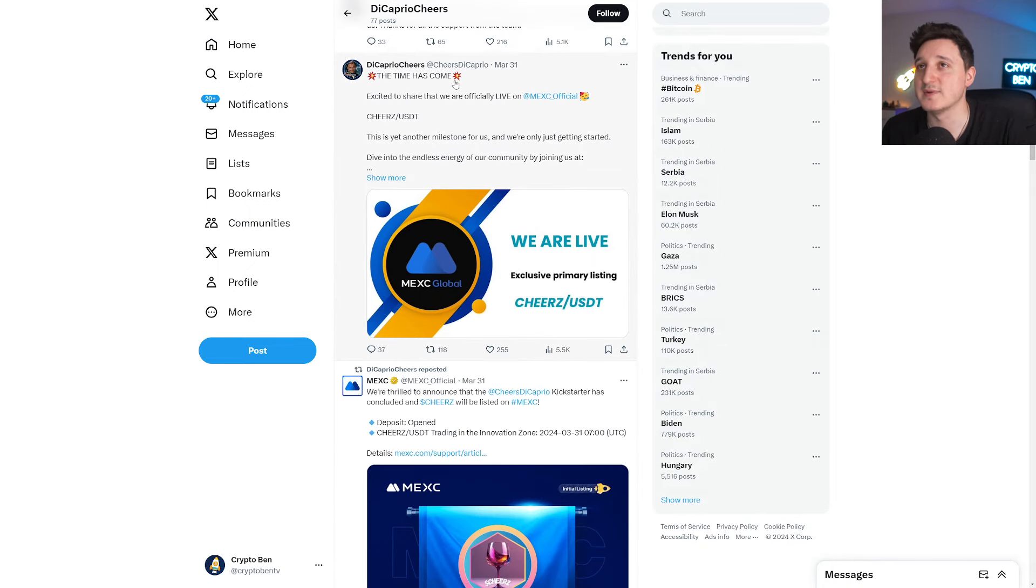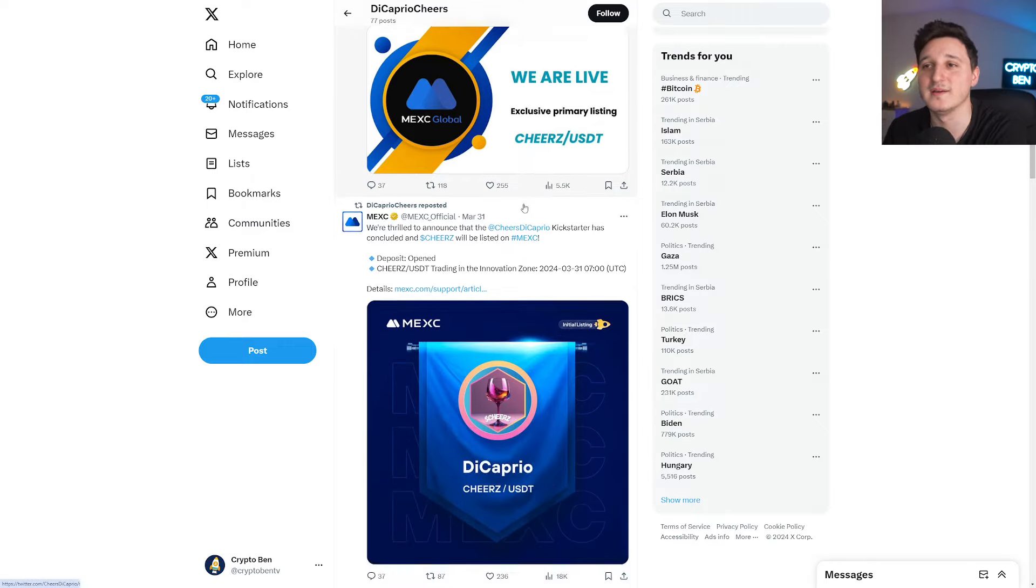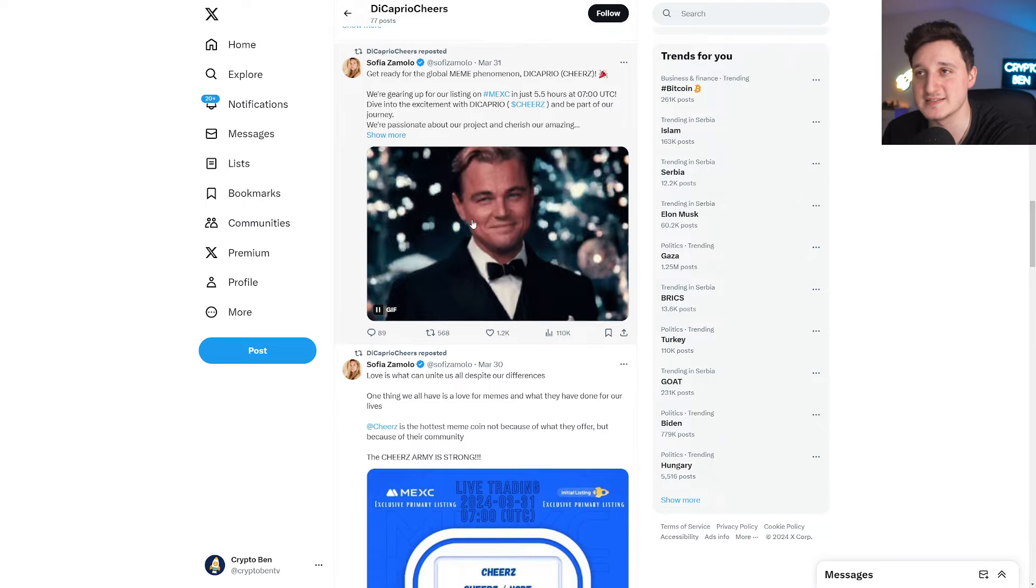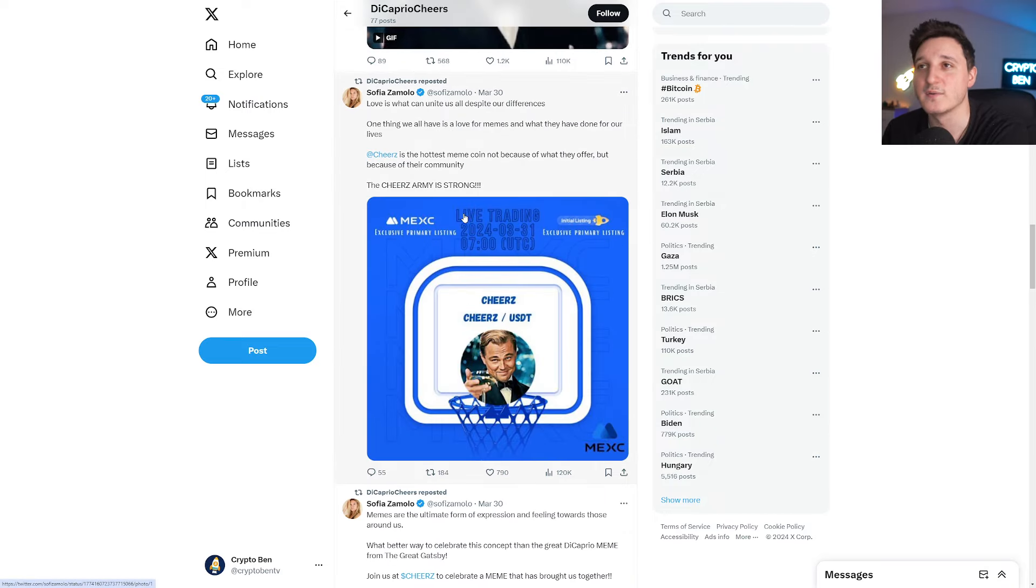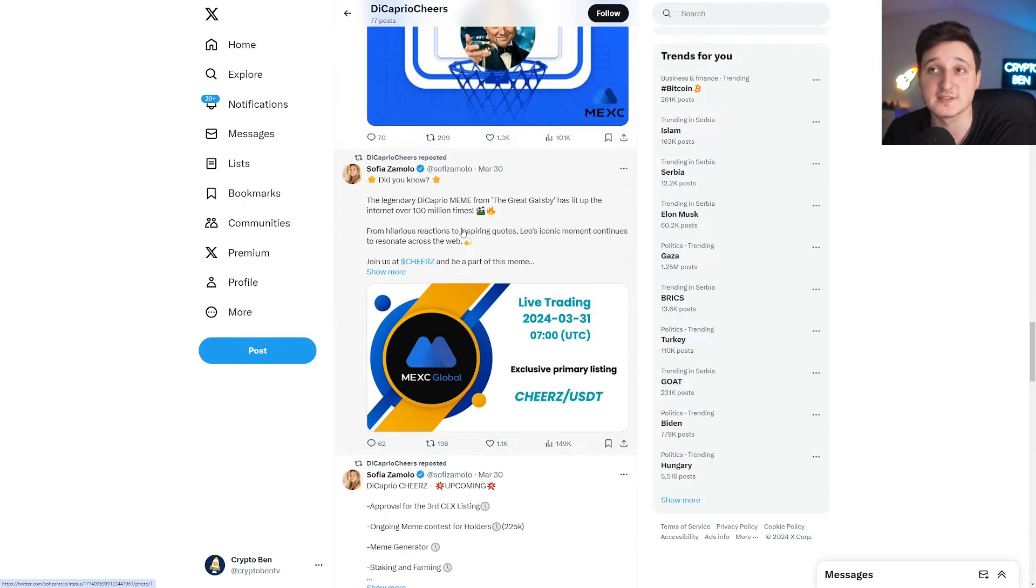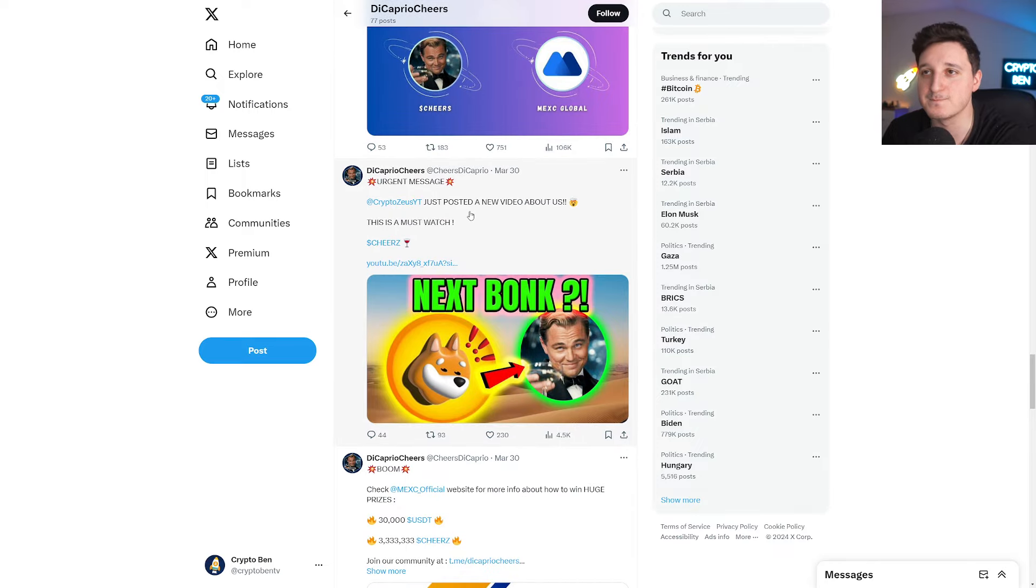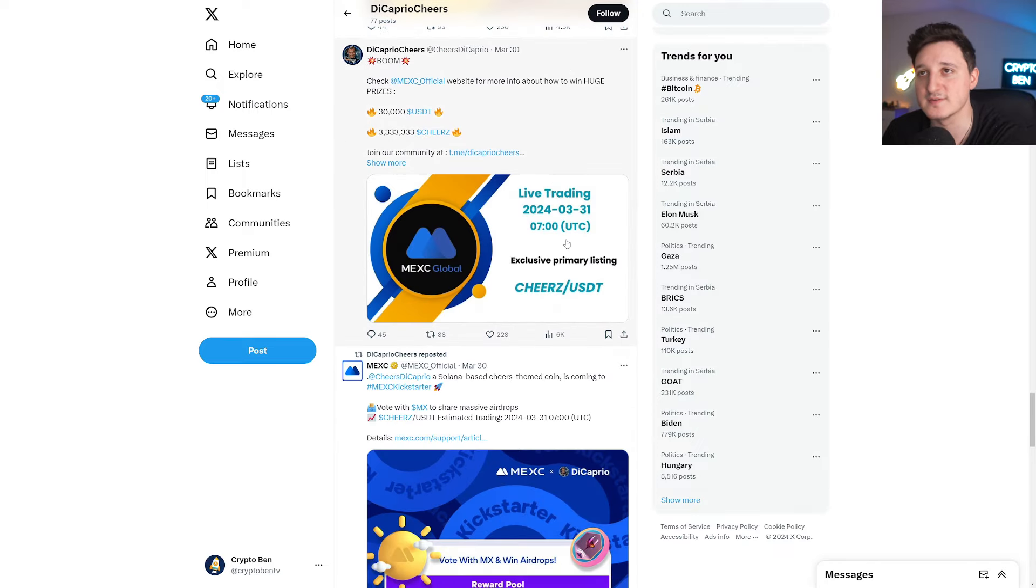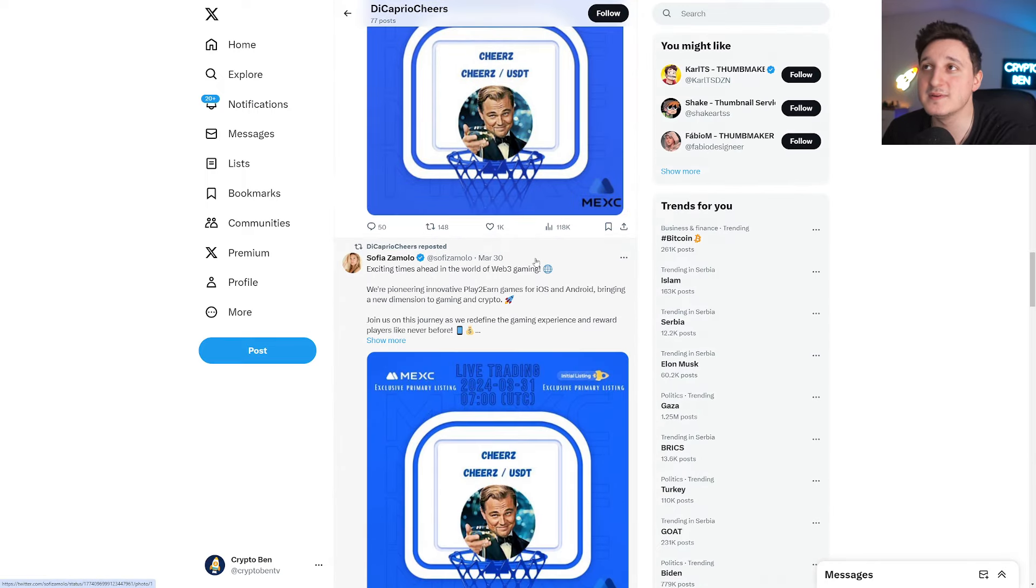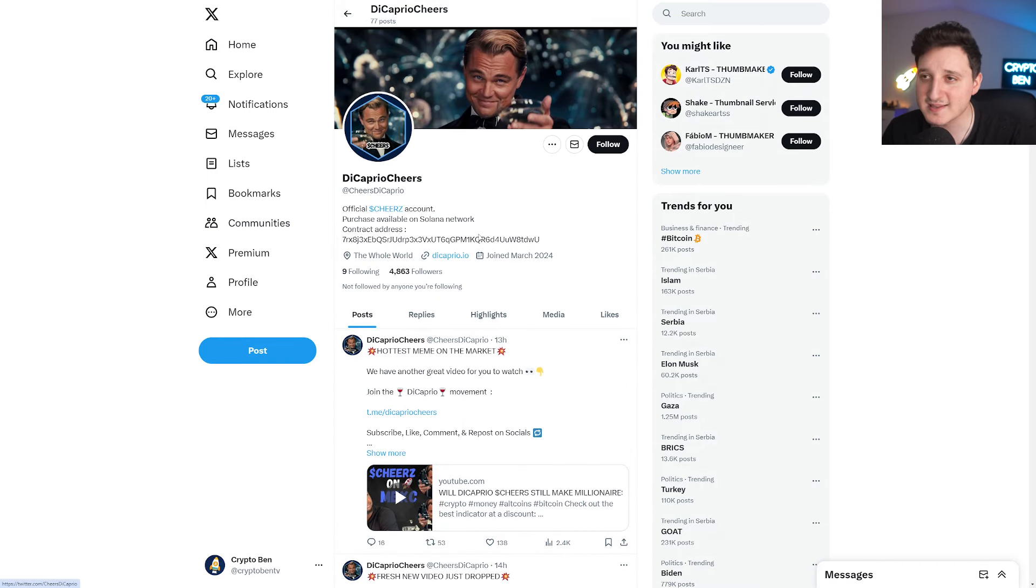Look at this. The time has come. Excited to share that we are finally live on MEXC. Let's go, MEXC Global. Interesting, MEXC Global listed this token. We're going to see if different exchanges are going to continue to also list this token. Because if they do, we can see massive amounts of pushes here. That could be super awesome for the future of this coin.